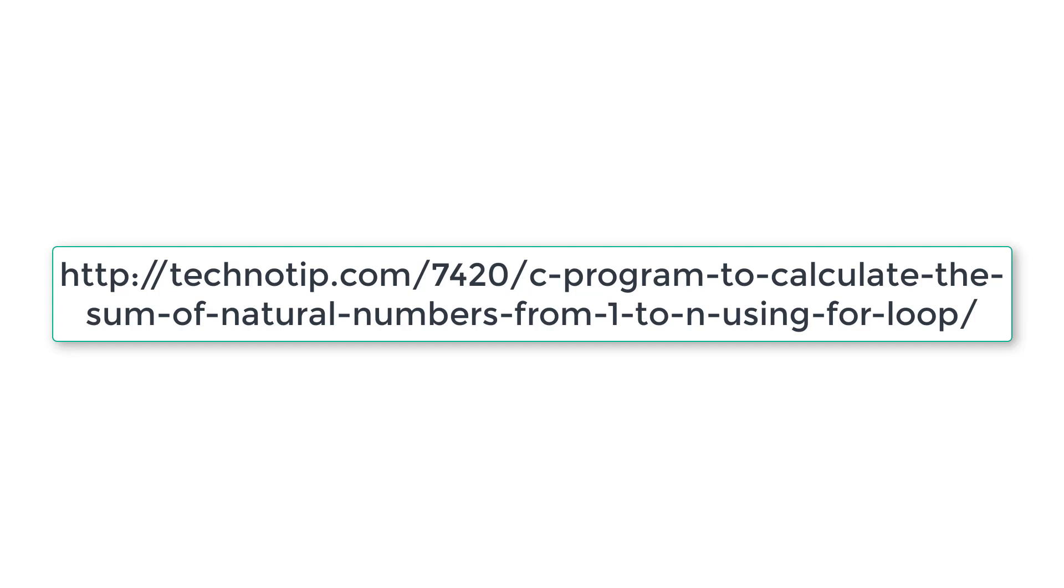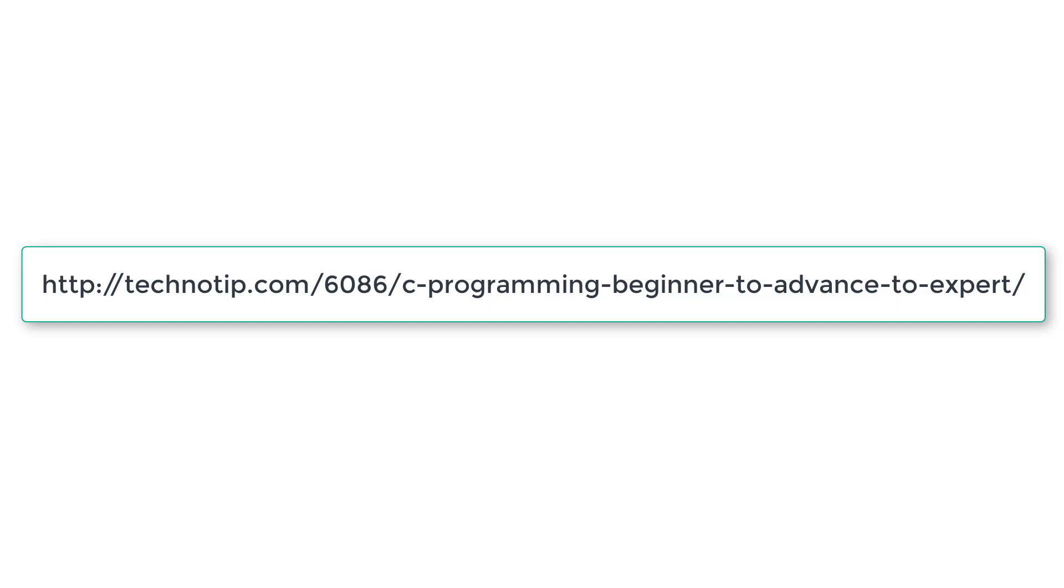Please visit the link in the description section of this YouTube video for source code, notes, and discussion about this topic. Please stay subscribed to our YouTube channel and blog. Share this video with your friends online and don't forget to like this video on YouTube. Thank you.